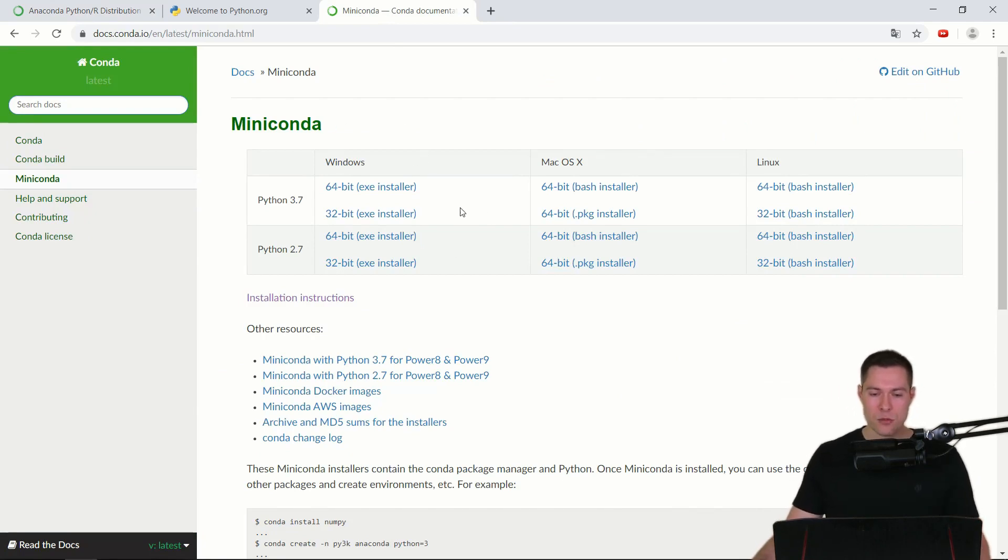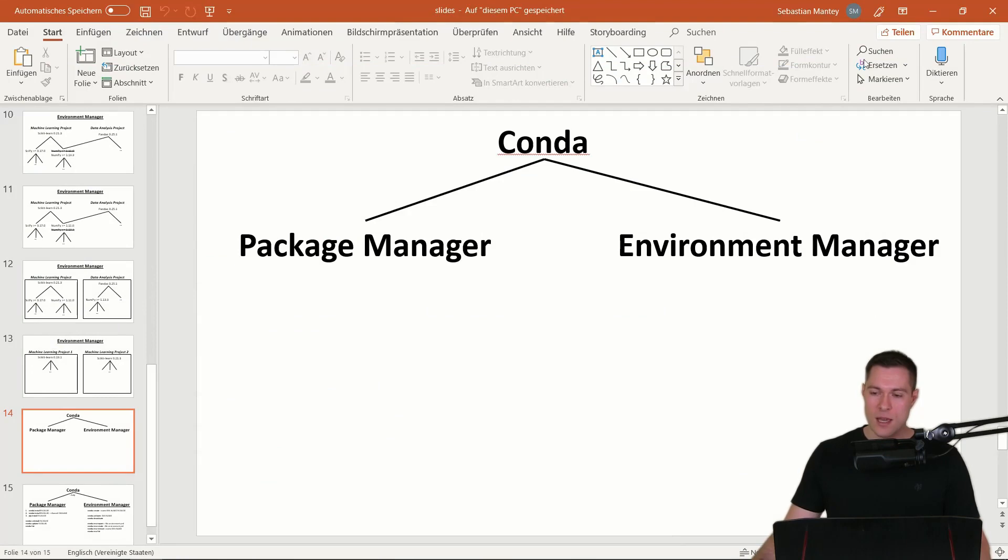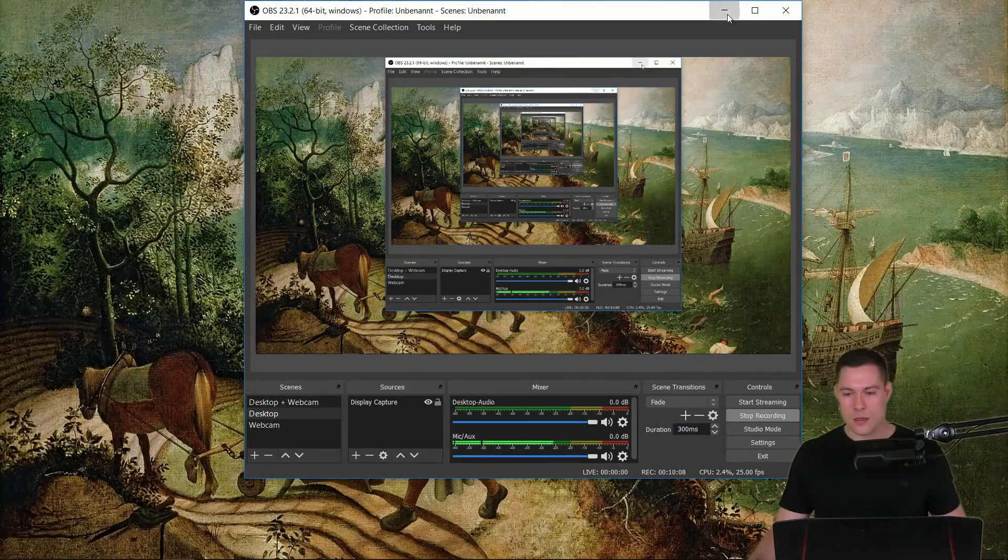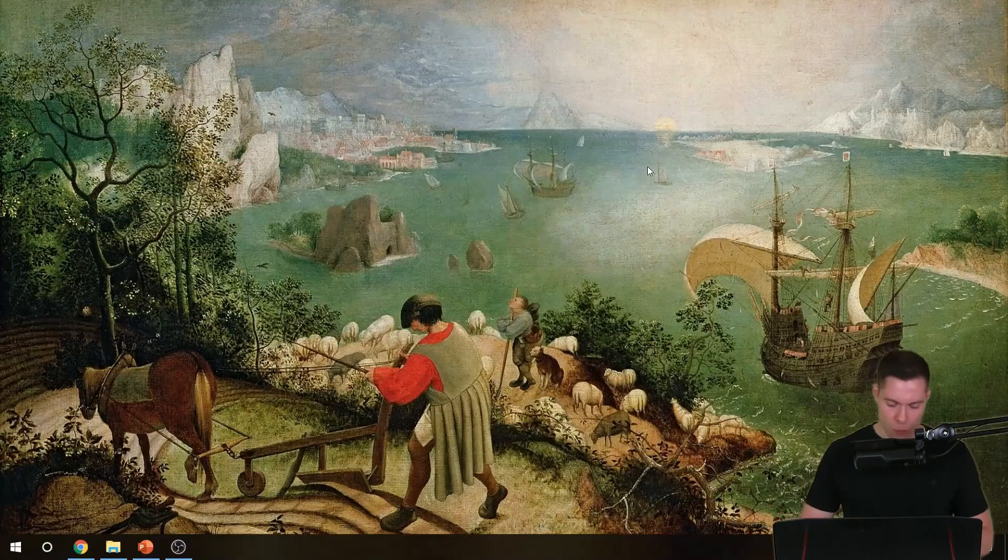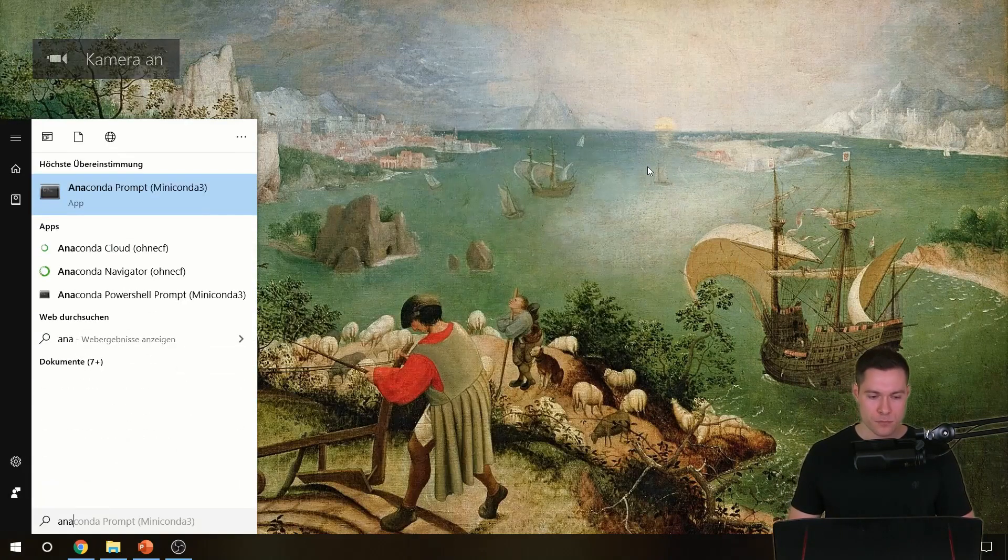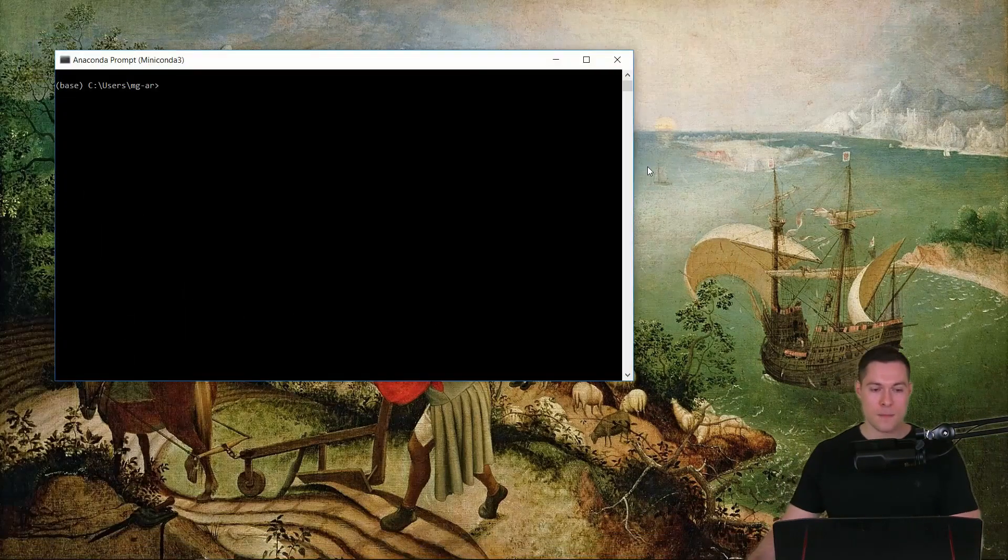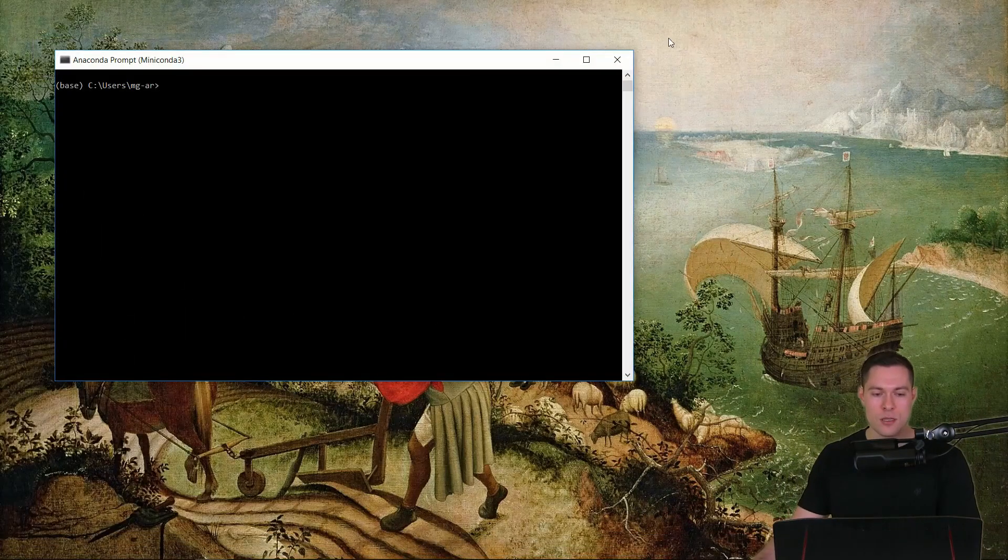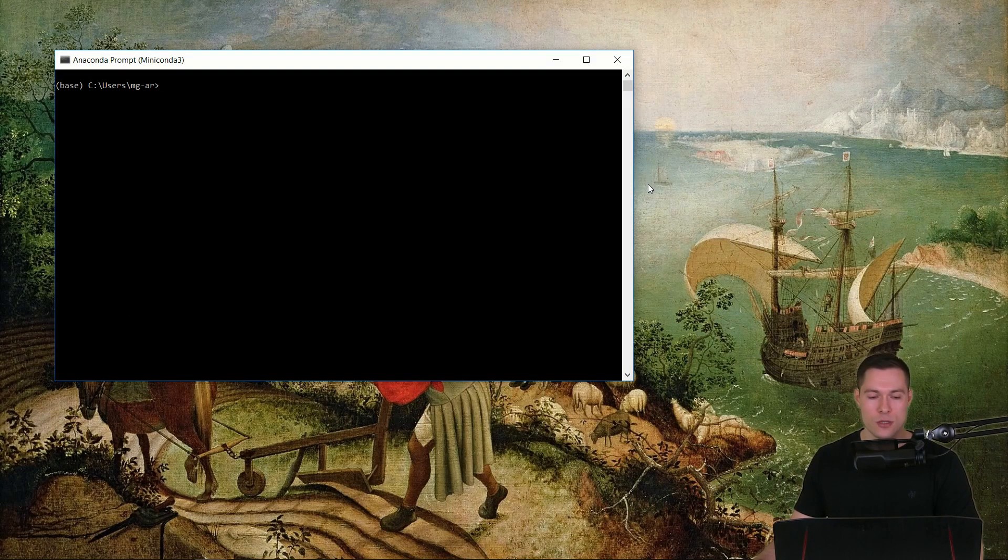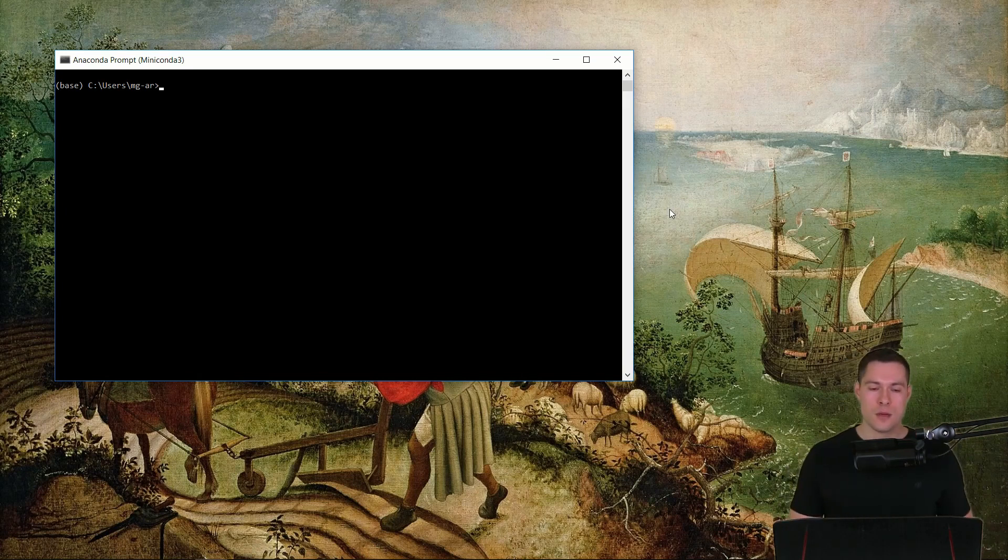So if you have downloaded it and installed it then we can open the Anaconda prompt. And this is included in the Miniconda download as well as in the Anaconda distribution download. And if you are not on Windows then you can simply open up the terminal window.